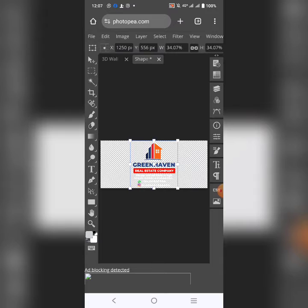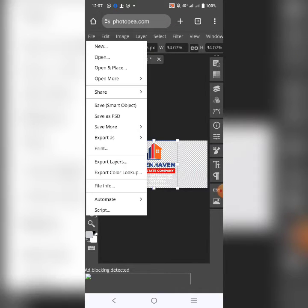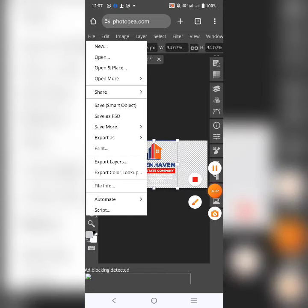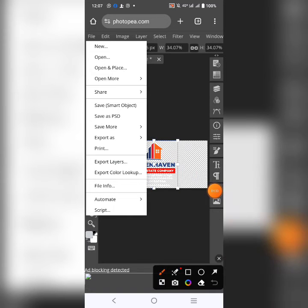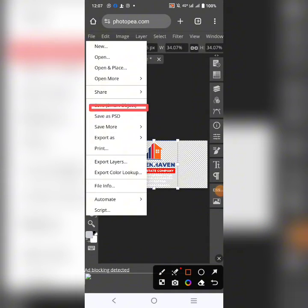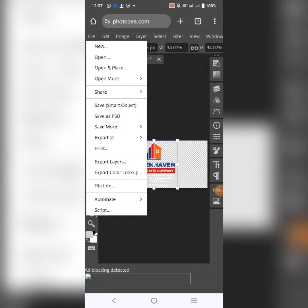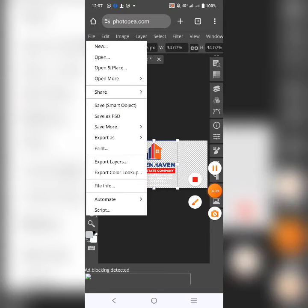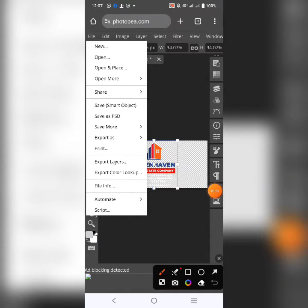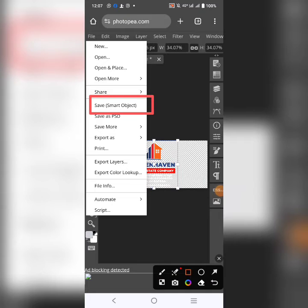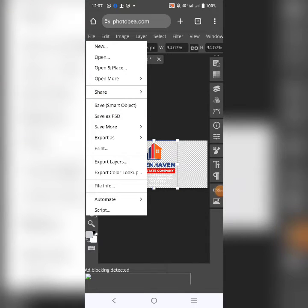Once it has loaded, the next thing you want to do is to go to file again. And then click on save smart object. Now, this is it. Sorry, not that. Click on file and go to save smart object. This guy here. Just click on it once.